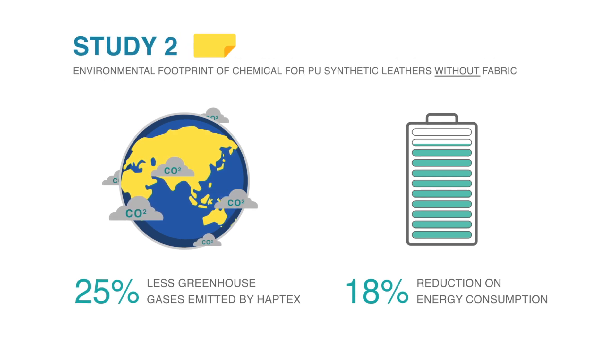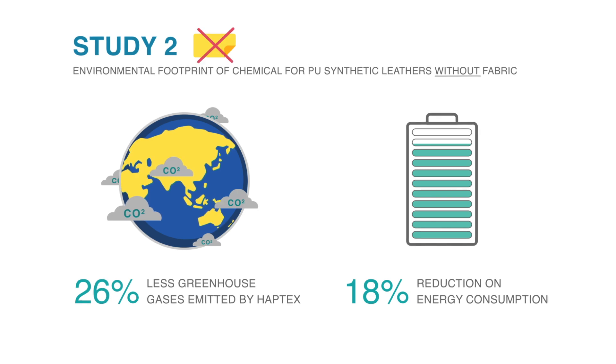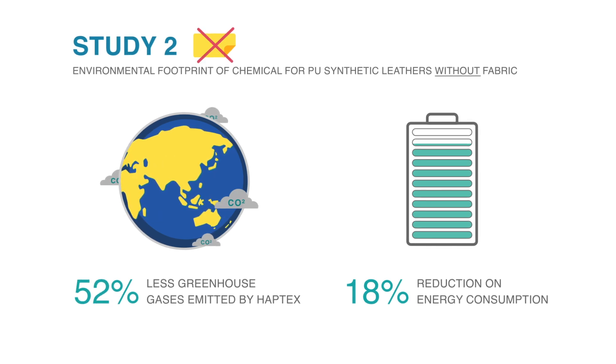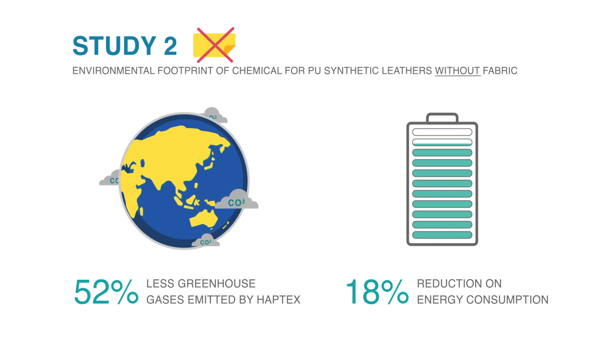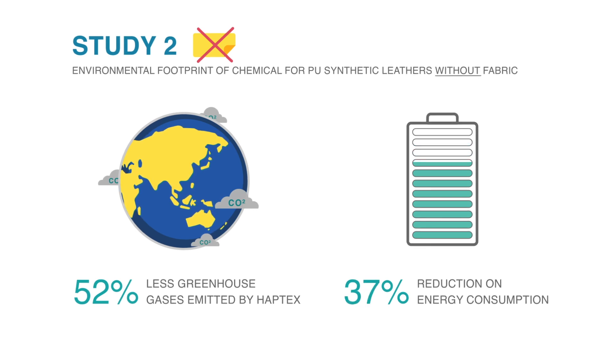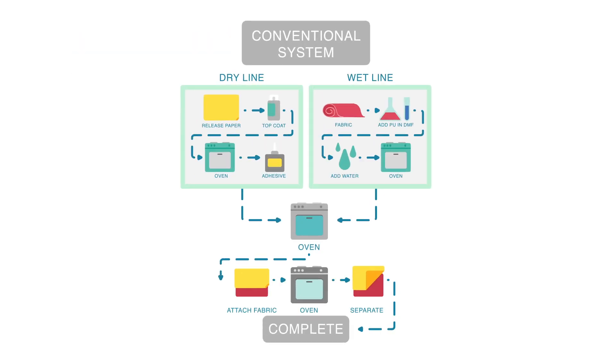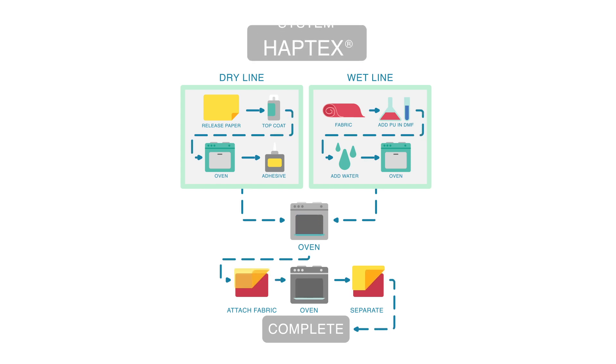While conventional systems have two lines, Haptex only requires one.